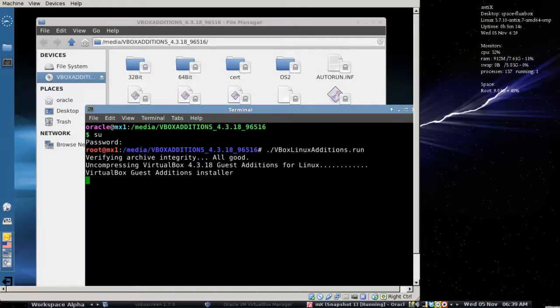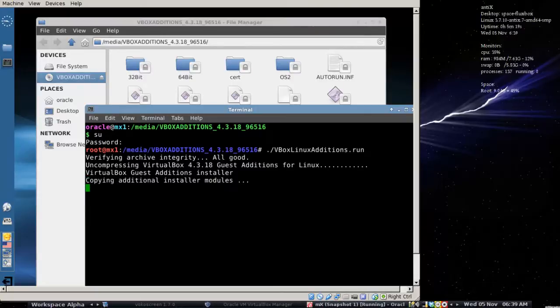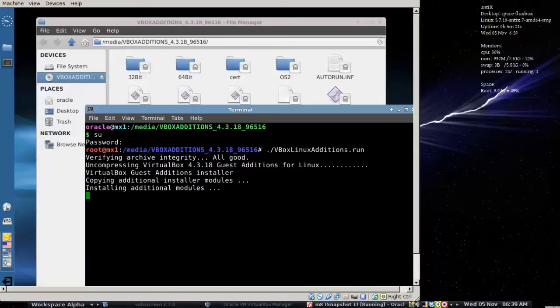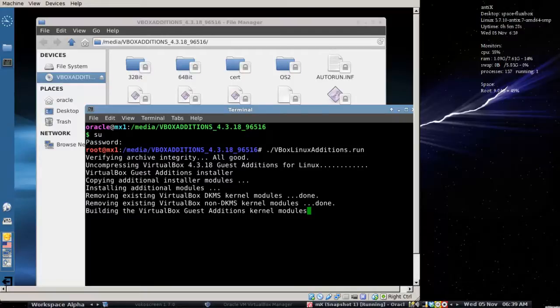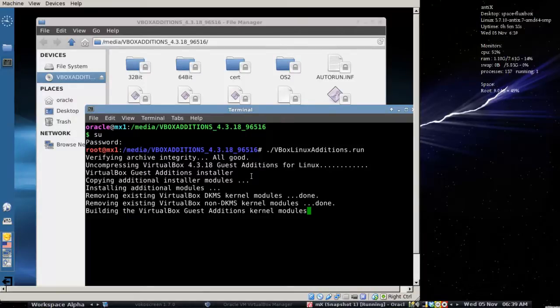This is going to install some kernel modules that will allow particularly the video to work better. It also will allow some neat tricks with setting up the shared folder. There's also a shared clipboard. I have not tried this shared clipboard. I cannot report on that at this time. However, the shared folder was working rather well.